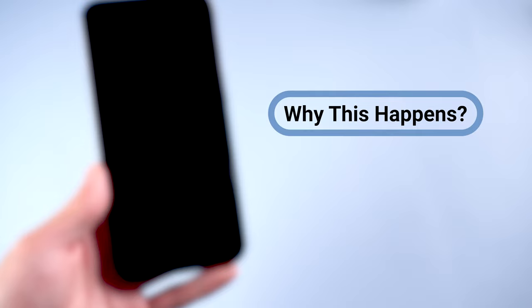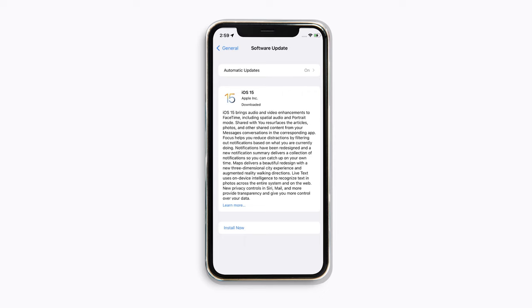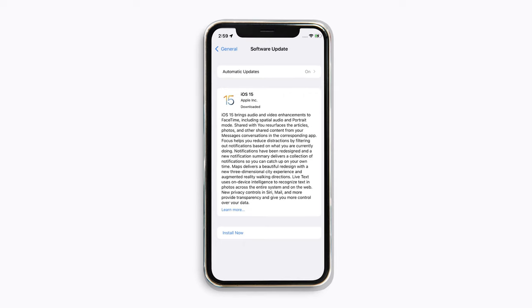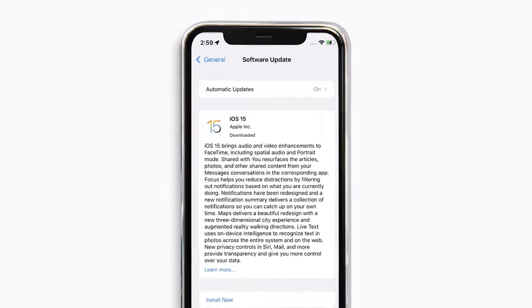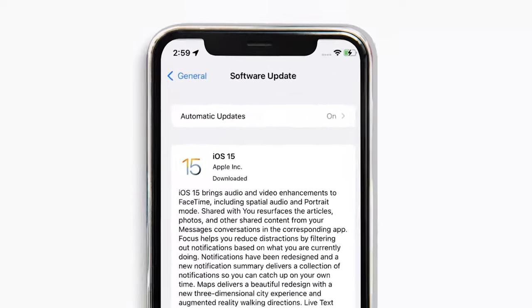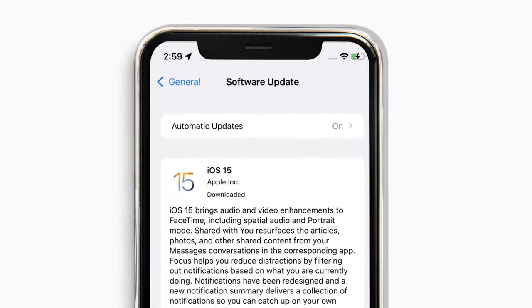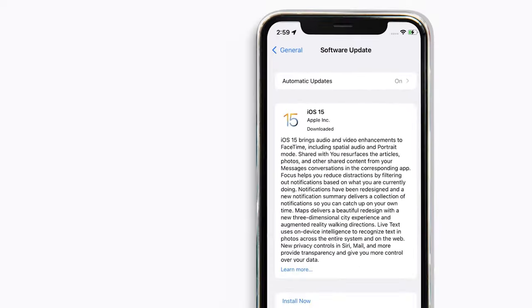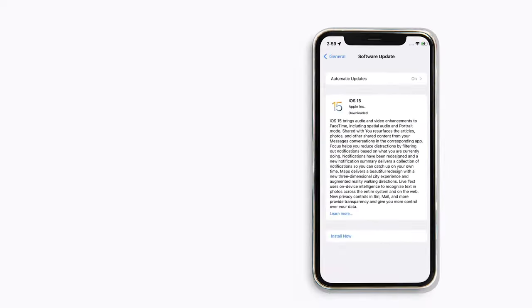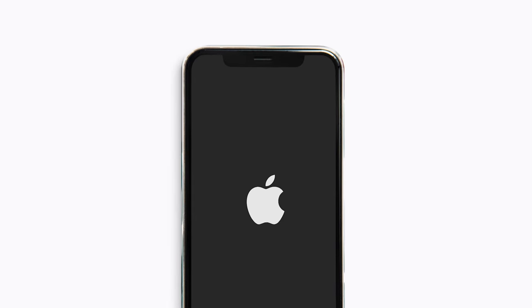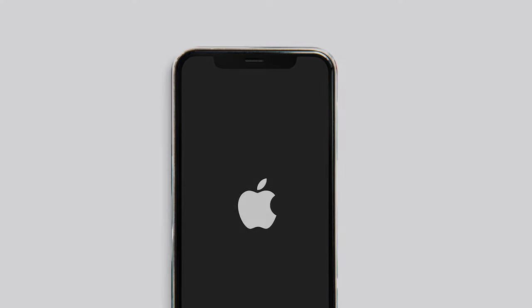First, I'll explain why this happens. Reason 1: Update Failed. If you recently attempted to update your iPhone to the new iOS but suddenly the process stopped, it could result in the problem of the iPhone shutting off and back on repeatedly.